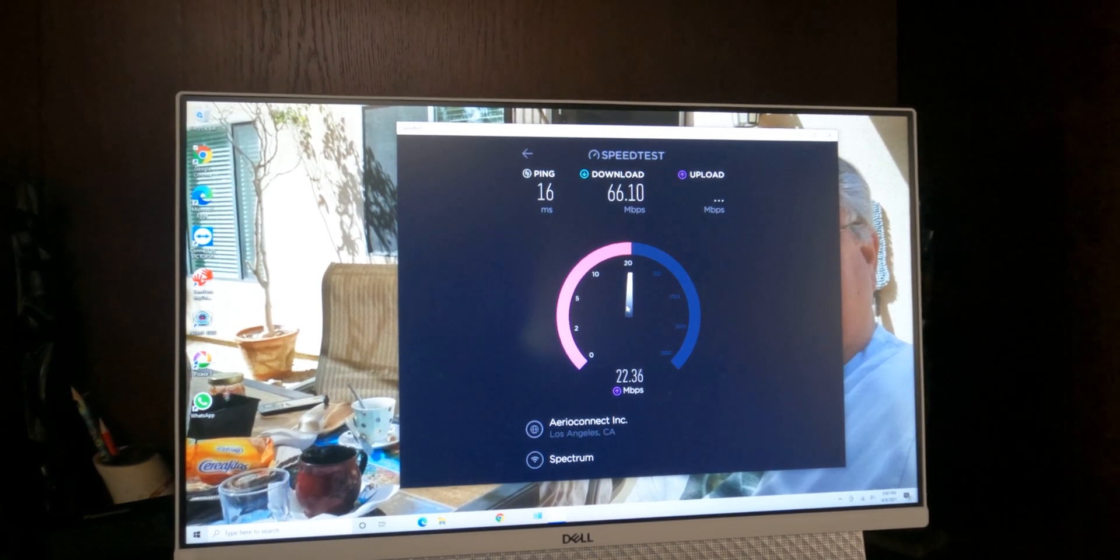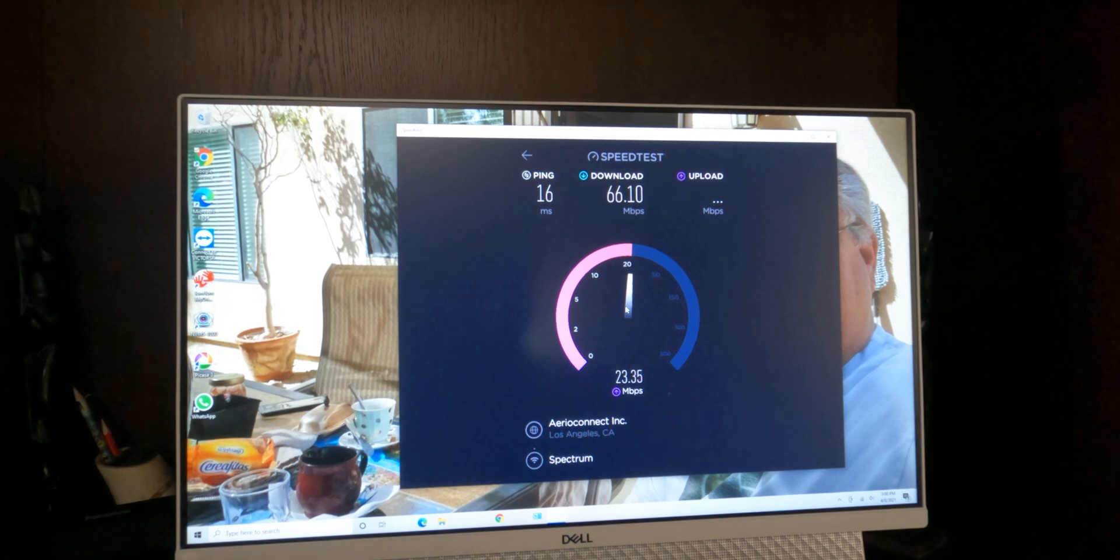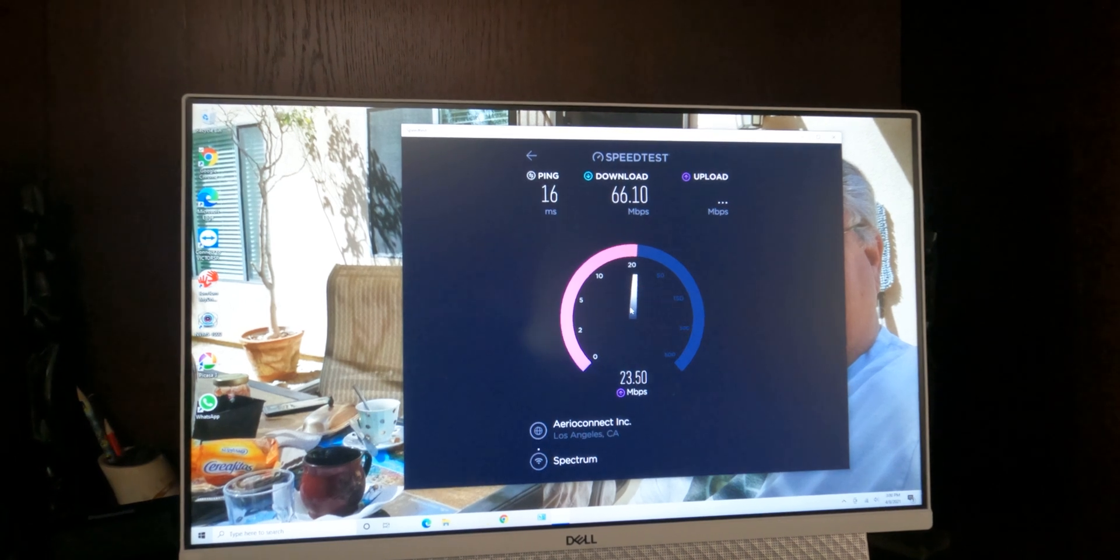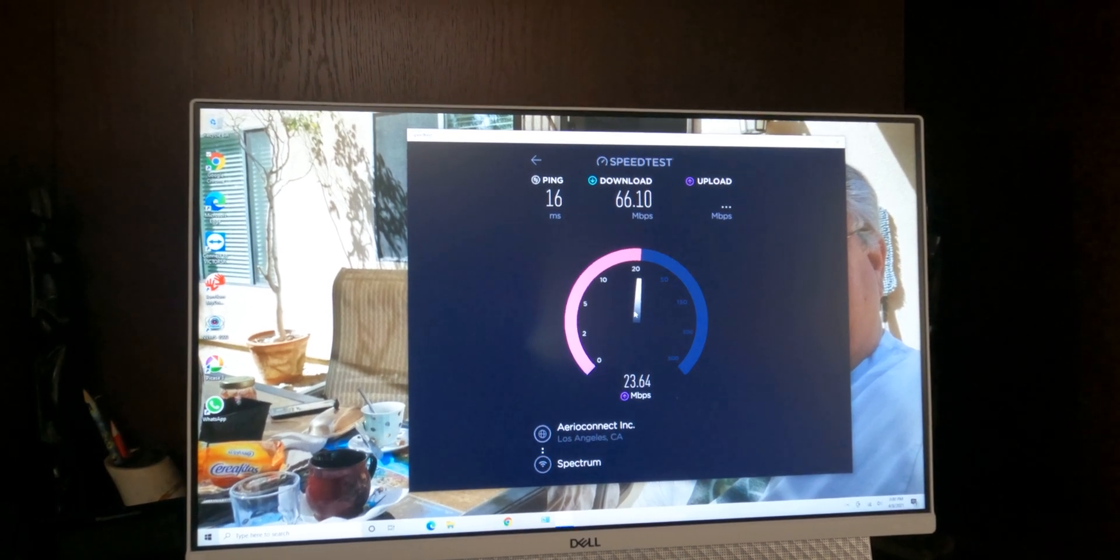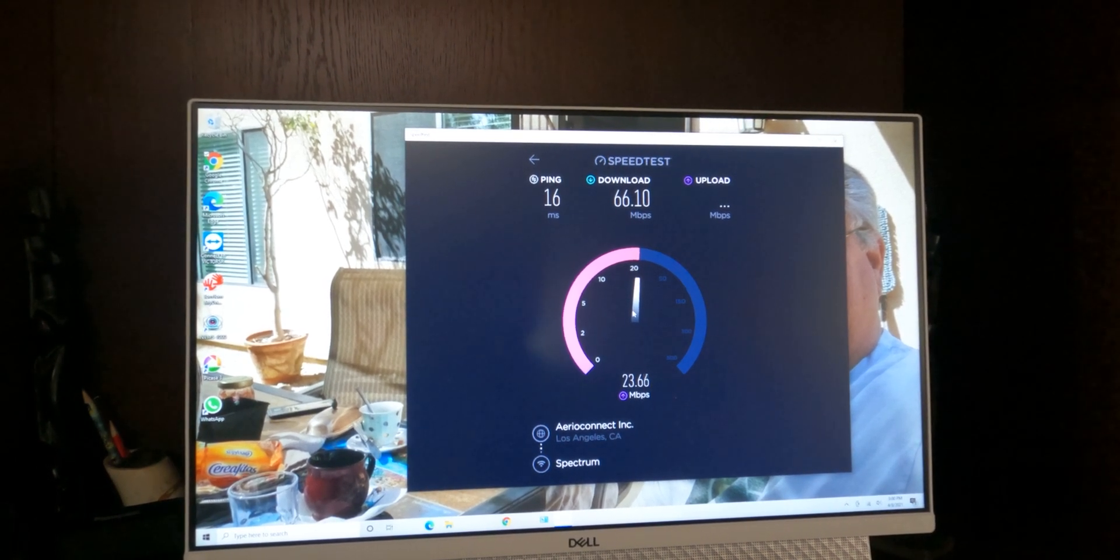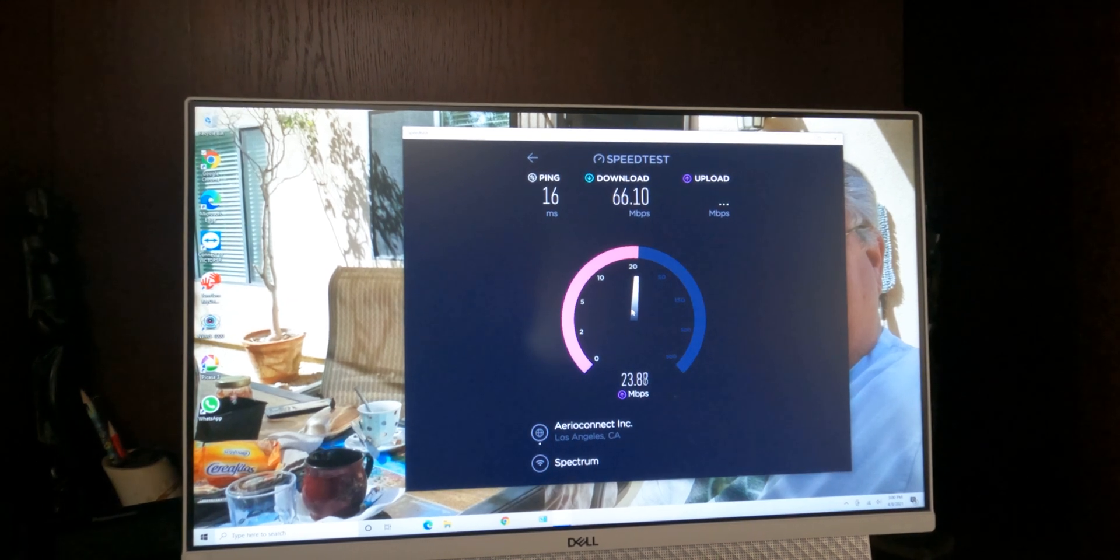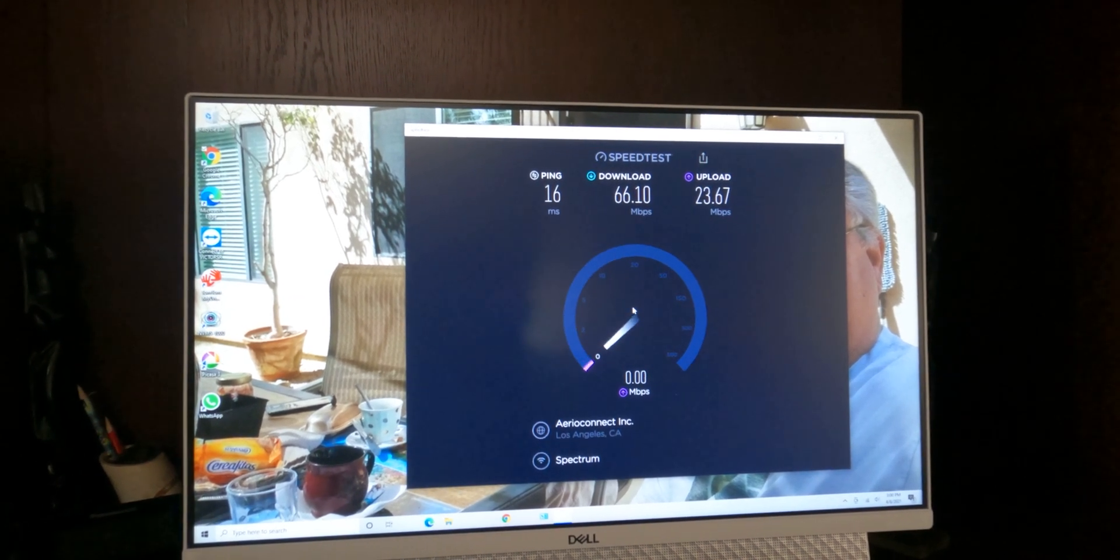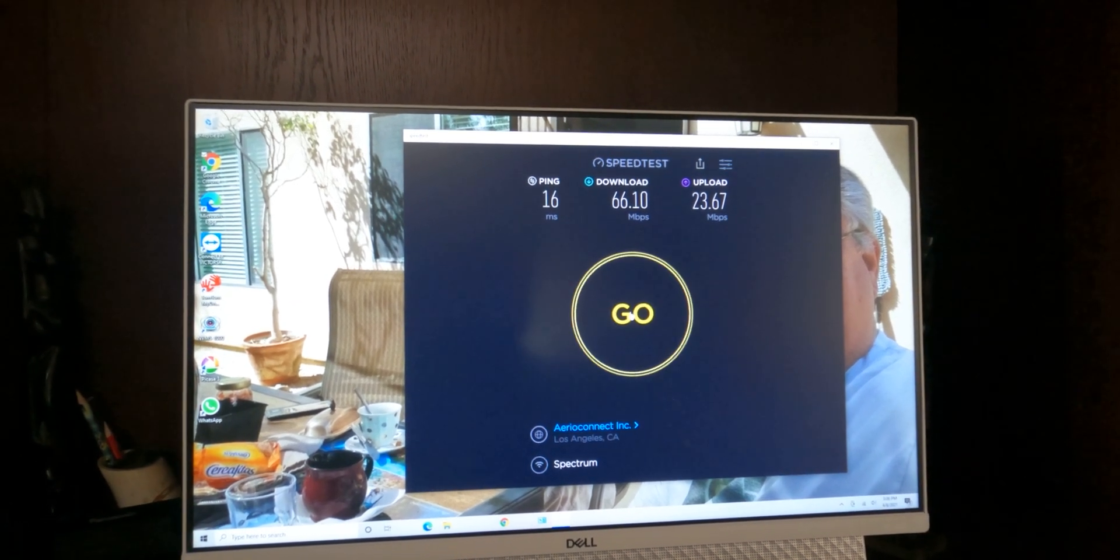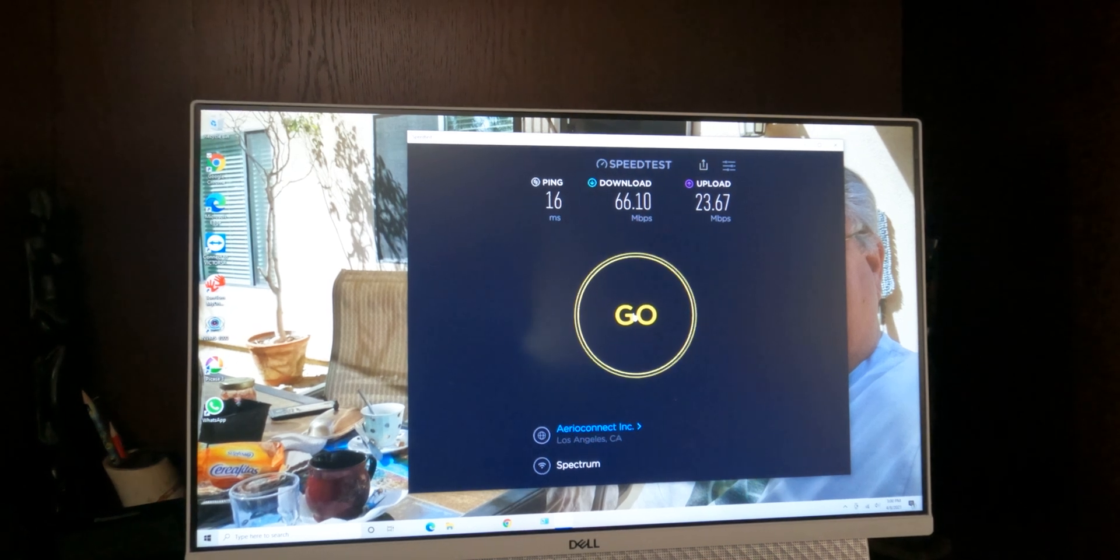This is getting 64, that's pretty good. And now let's see what the upload speed is. It's about 20. So interestingly enough, this is giving a faster speed uploading than the one that's connected directly to the wire, which is odd.